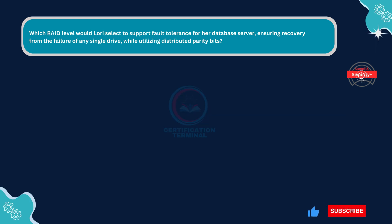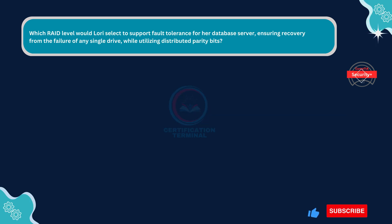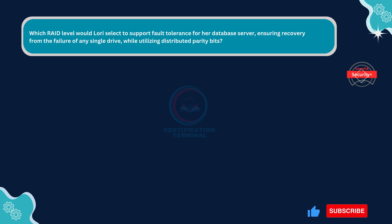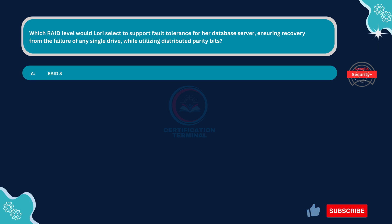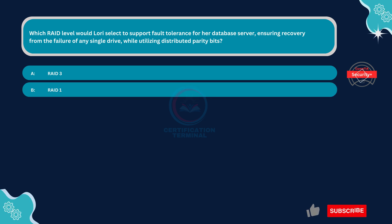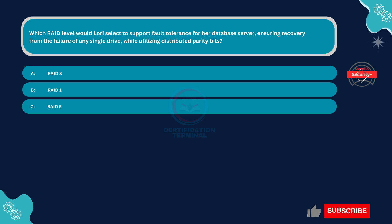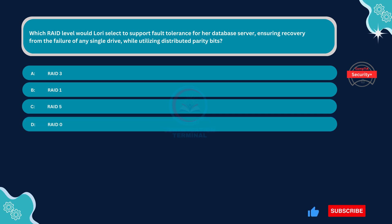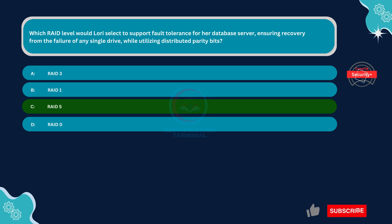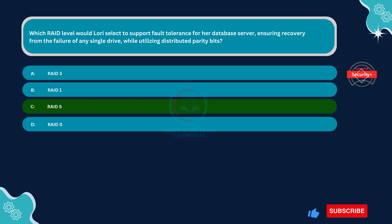Next question. Which RAID level would Lori select to support fault tolerance for her database server, ensuring recovery from the failure of any single drive while utilizing distributed parity bits? Option A: RAID 3. Option B: RAID 1. Option C: RAID 5. Option D: RAID 0. The correct answer is Option C. RAID 5.